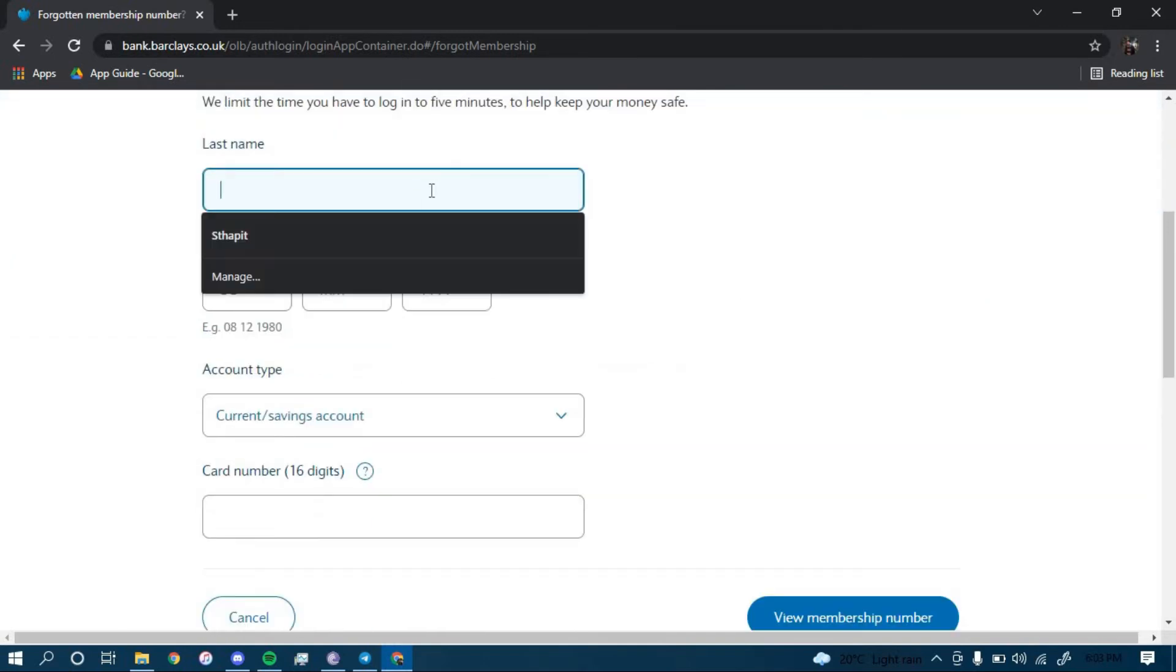Then you have to type in your last name, your date of birth here, your account type here, and type in your 16-digit card number here.